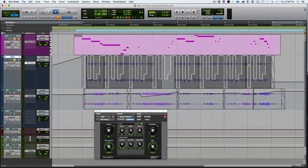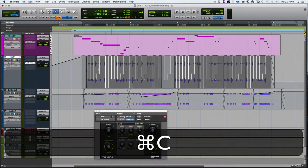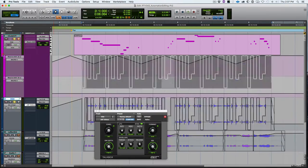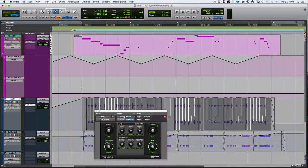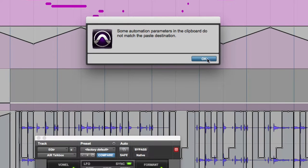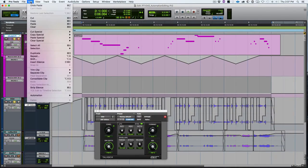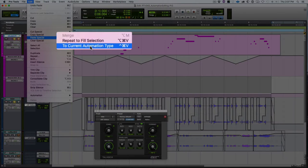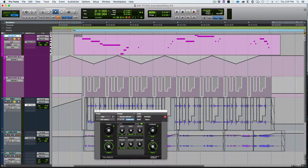Let's look at one more paste special function. Say I really like this randomized pattern and rather than trying to recreate it — which you couldn't do using random — I want to copy it and paste it onto another parameter. I go up to my synth and want to paste it to Macro Four, which was set to resonance for a filter. If I just use the normal paste Command+V, it says you can't do that — they're different types. So I go to Edit, Paste Special, and choose To Current Automation Type — shortcut Command+Control+V. It pastes my randomness from the Val automation playlist into the Macro Four playlist for my synth.